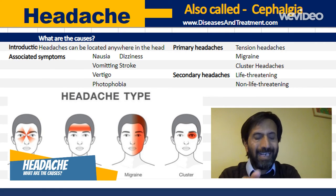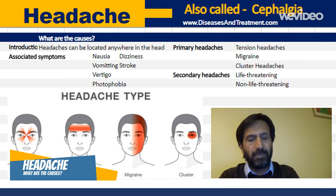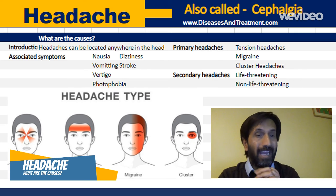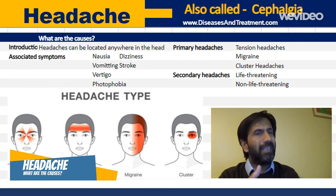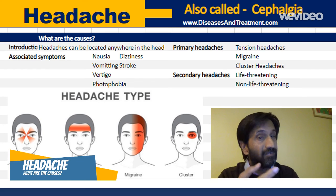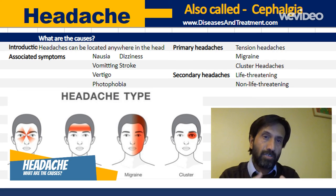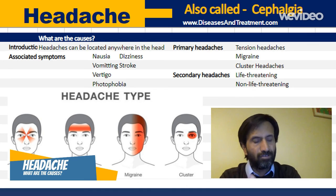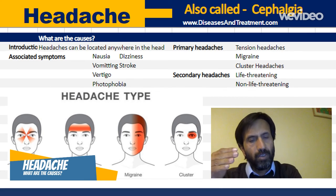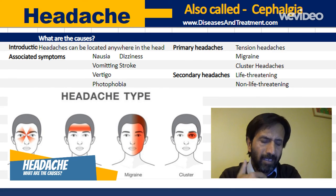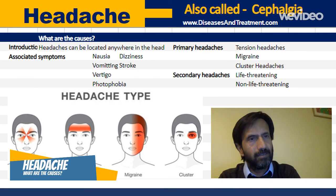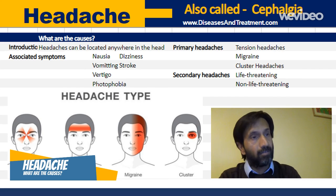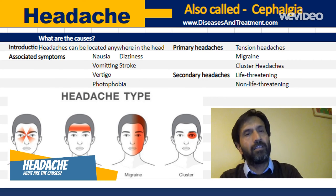Less serious secondary headaches can result from caffeine withdrawal, other drug withdrawals, sinus infections, or discontinuing pain medications. When withdrawing medications, it's important to do so slowly and gradually. Pregnancy can also be another reason for headaches. So to summarize: primary headaches are not associated with any underlying condition, while secondary headaches are caused by another medical condition — life-threatening or otherwise.